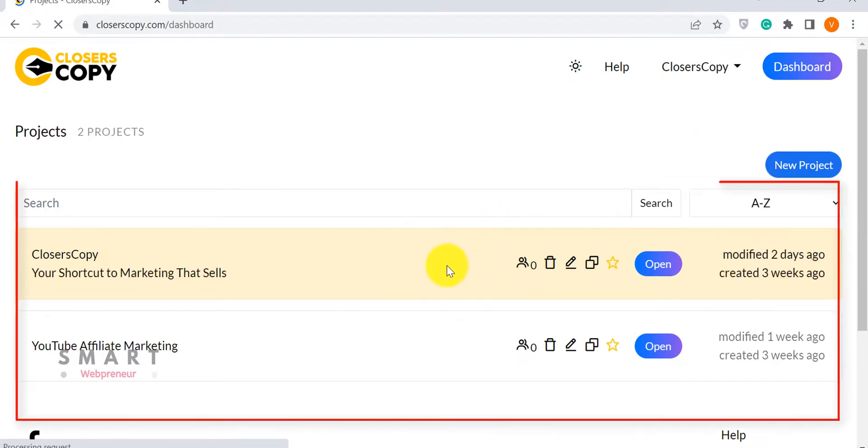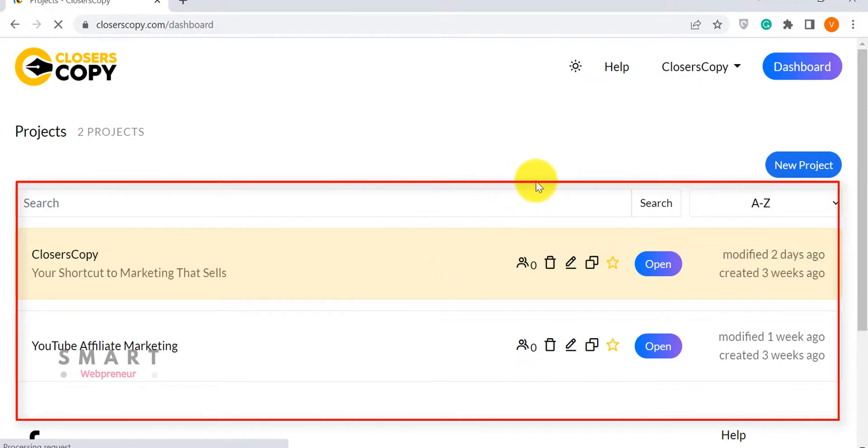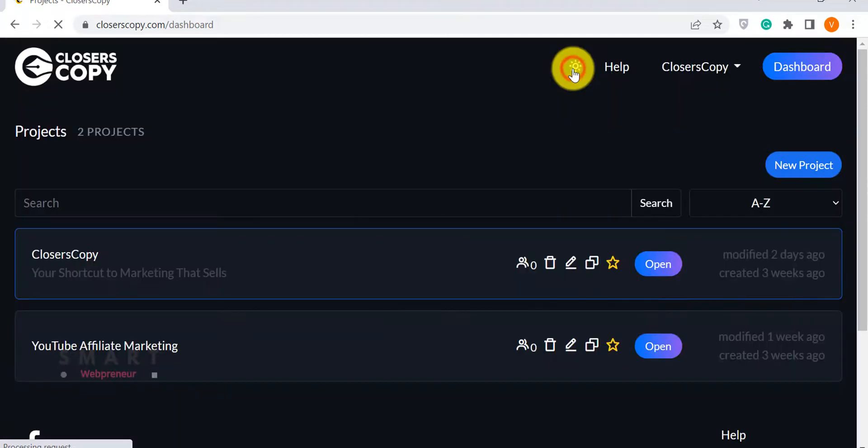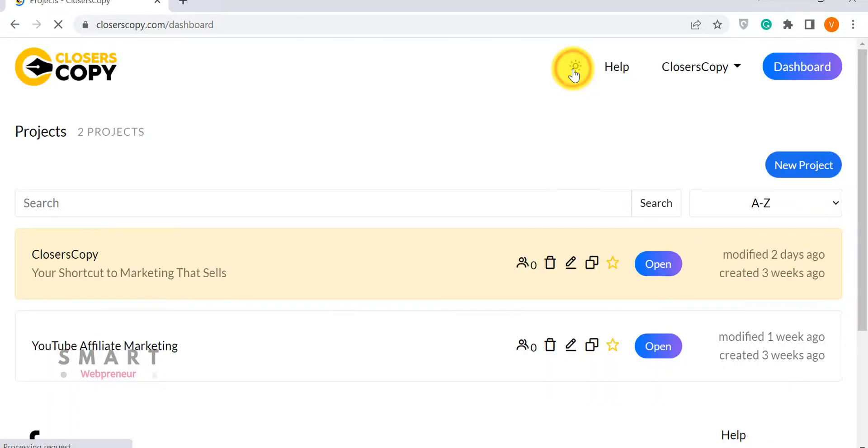This is the Closer's Copy dashboard. From here, you can access all your projects and documents. We can also switch between dark and light modes from here. Then there is the help tab.